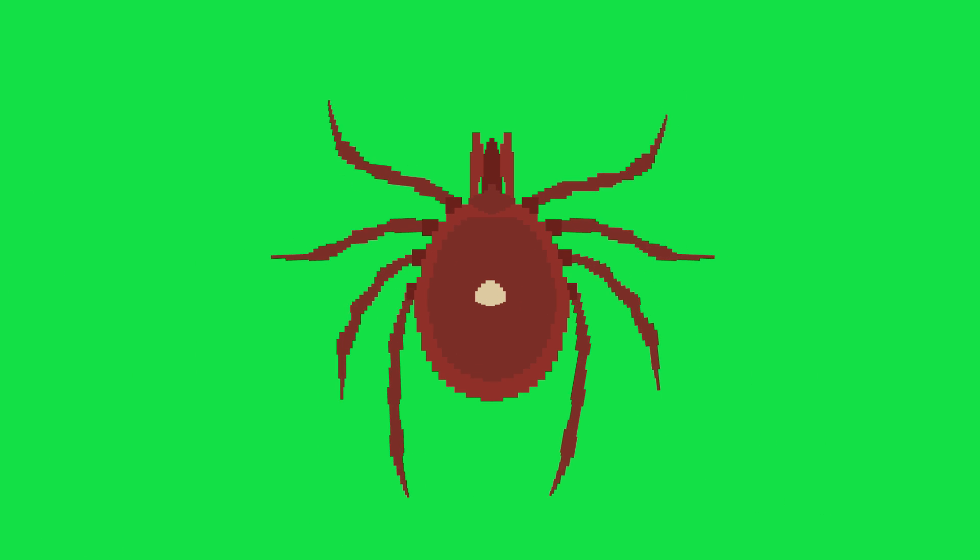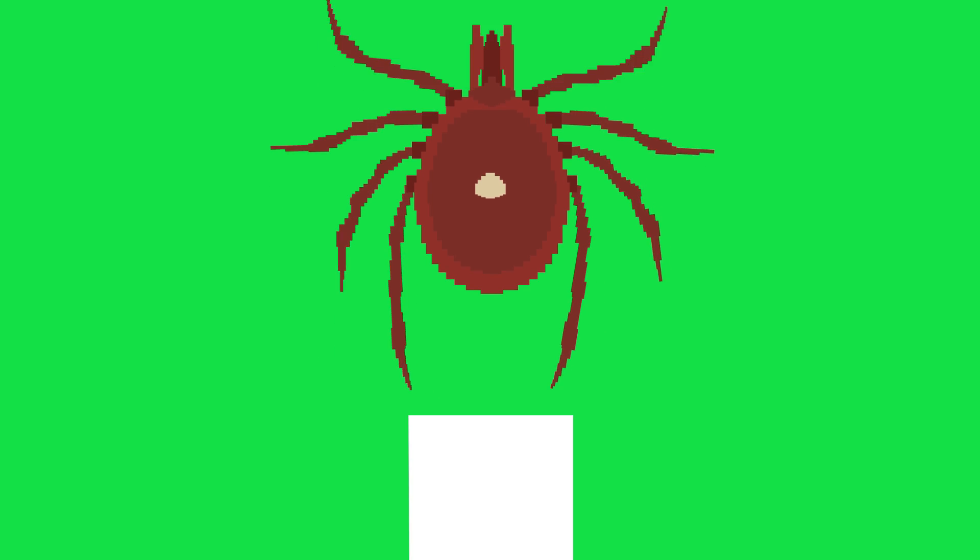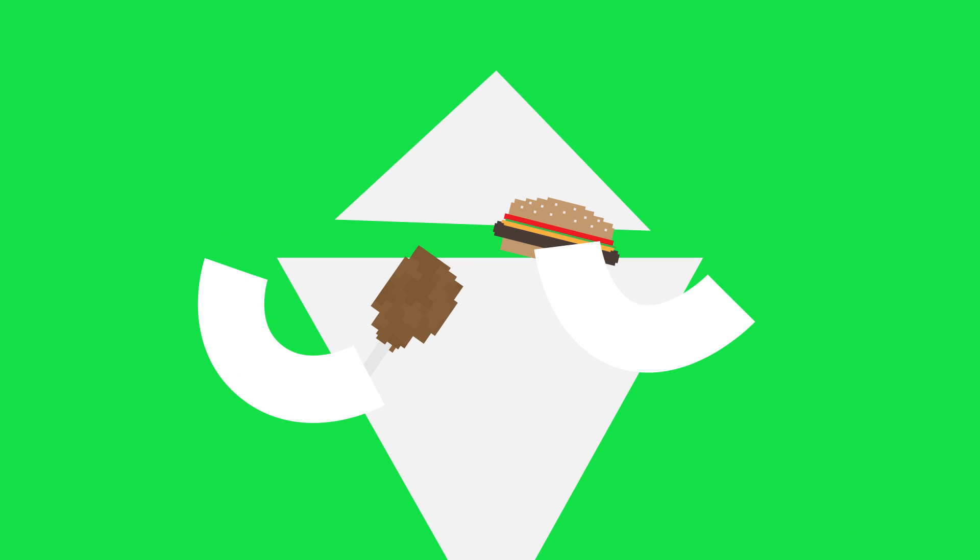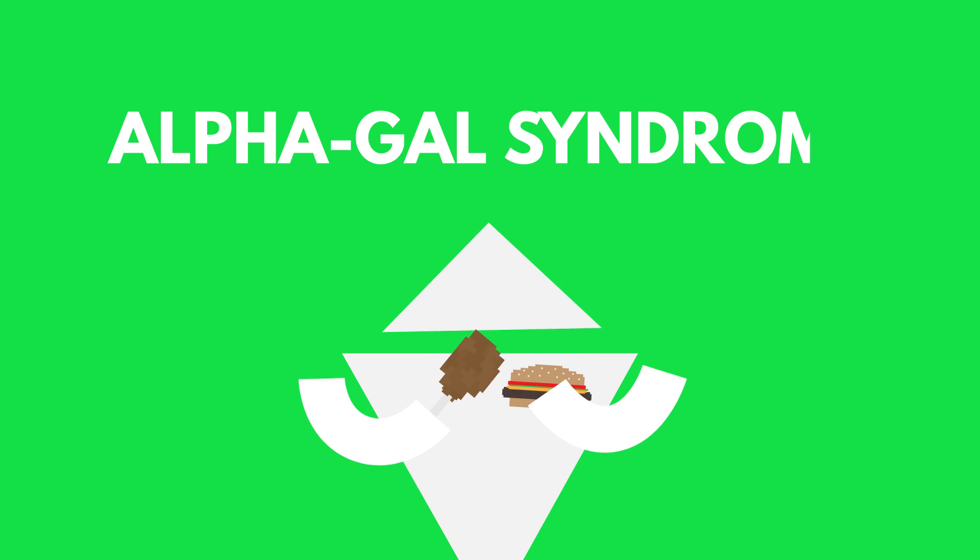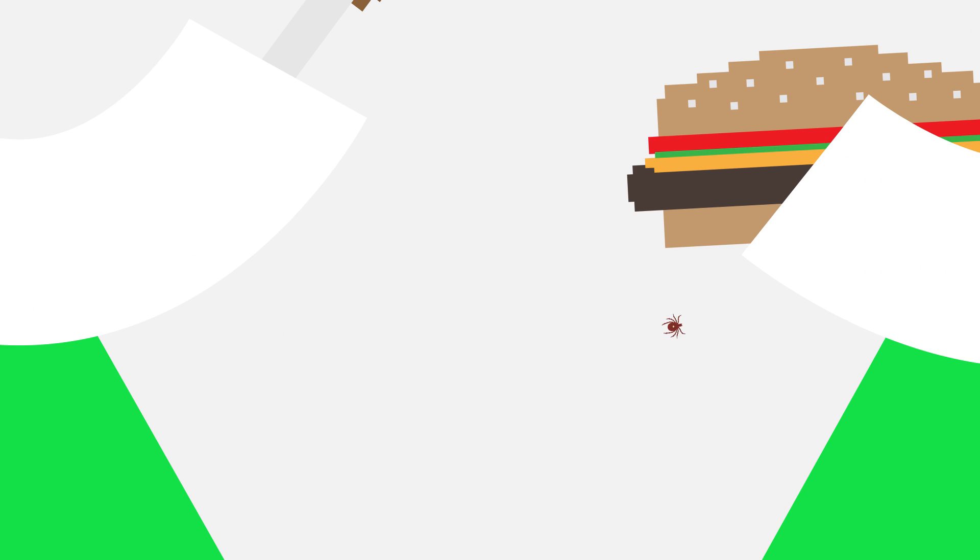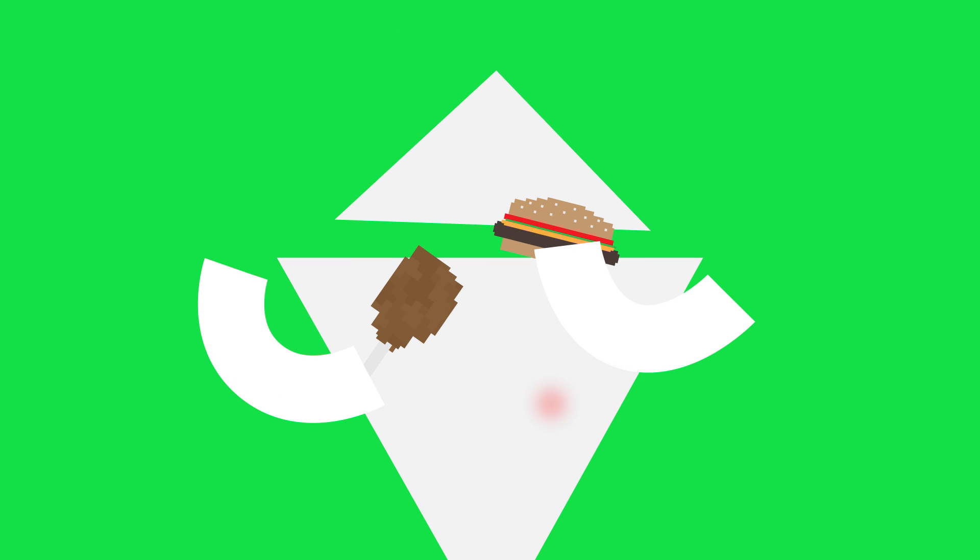Our last contender for weirdest bug bite comes from the Lone Star Tick. These strange little creatures have a single goal, to turn everyone into a vegetarian. Well, maybe not that exactly, but their bites have been known to cause people to develop a meat allergy, specifically with red meat, called alpha-gal syndrome. Their bite transmits a sugar molecule called alpha-gal into your body, which can trigger an immune system reaction that may lead to mild or severe meat allergies.